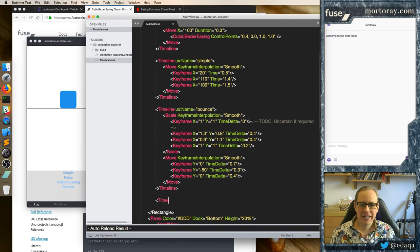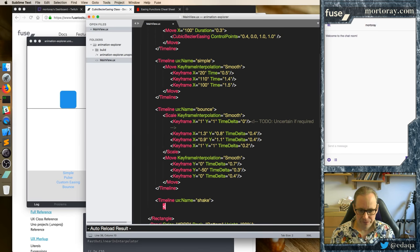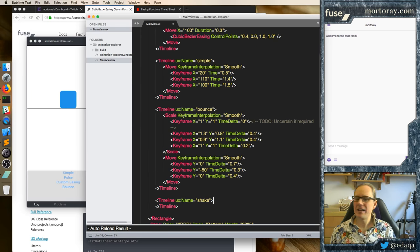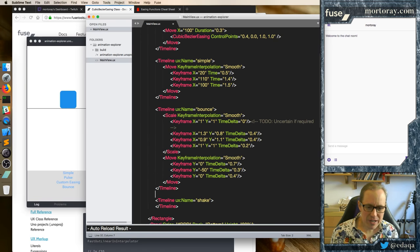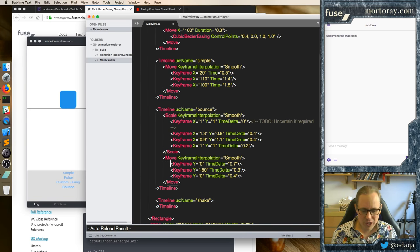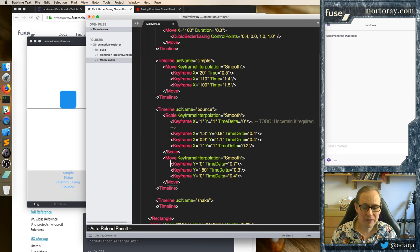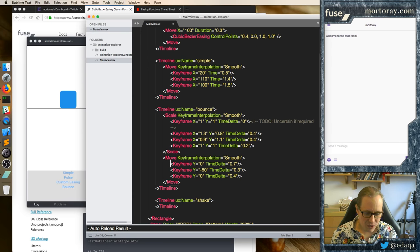Now what does shaking actually mean? It means moving back and forth really fast. But we don't really have an animator that does that. I mean you can actually use a bunch of keyframes, but if you want to shift this thing back and forth like 30 or 40 times, that's a lot of keyframes you're going to have to do.